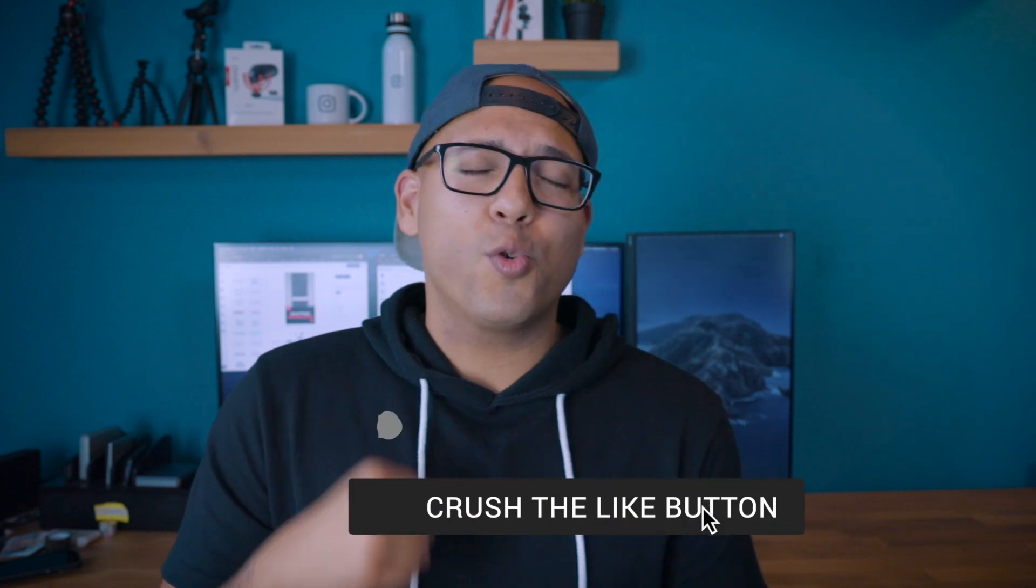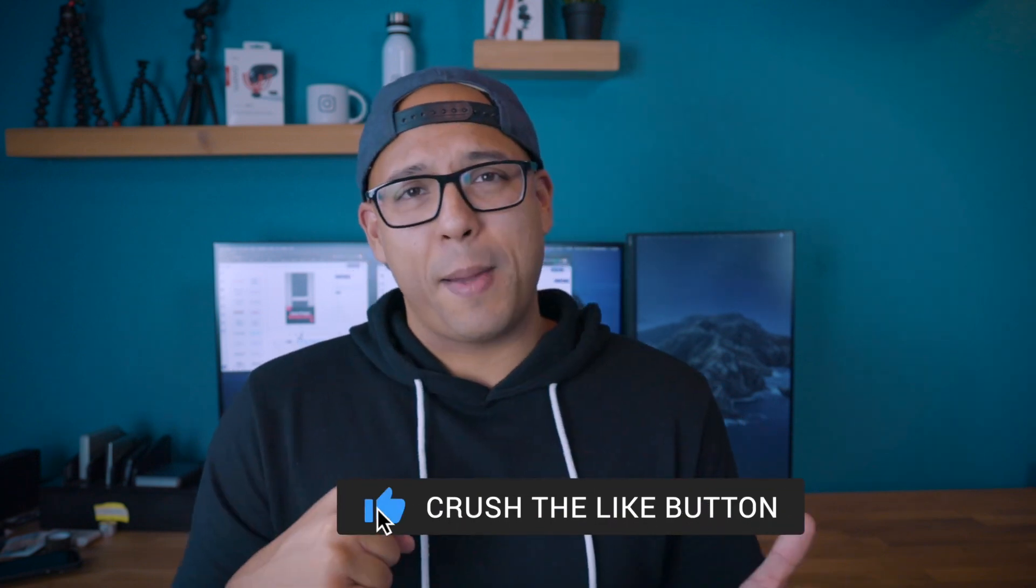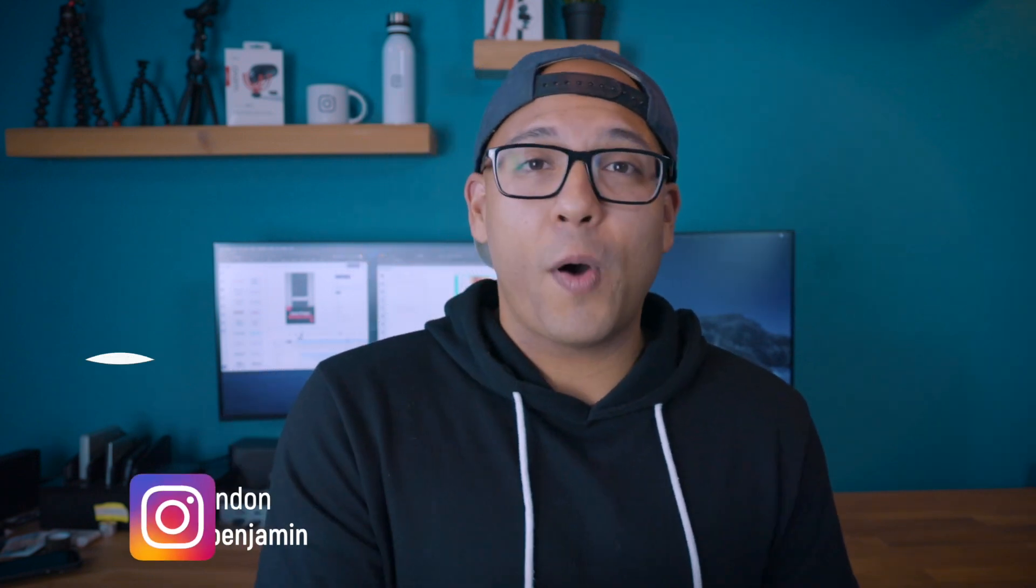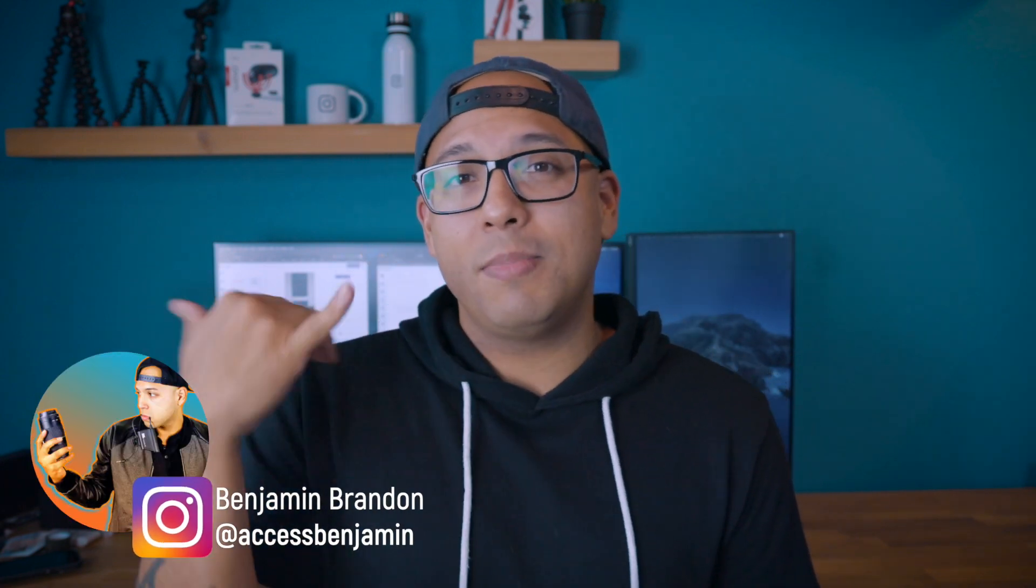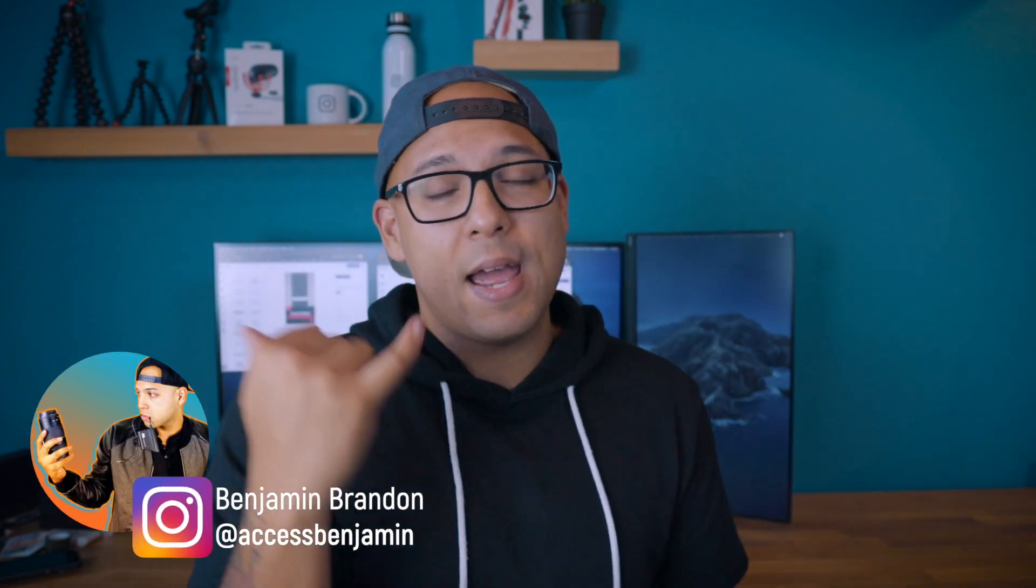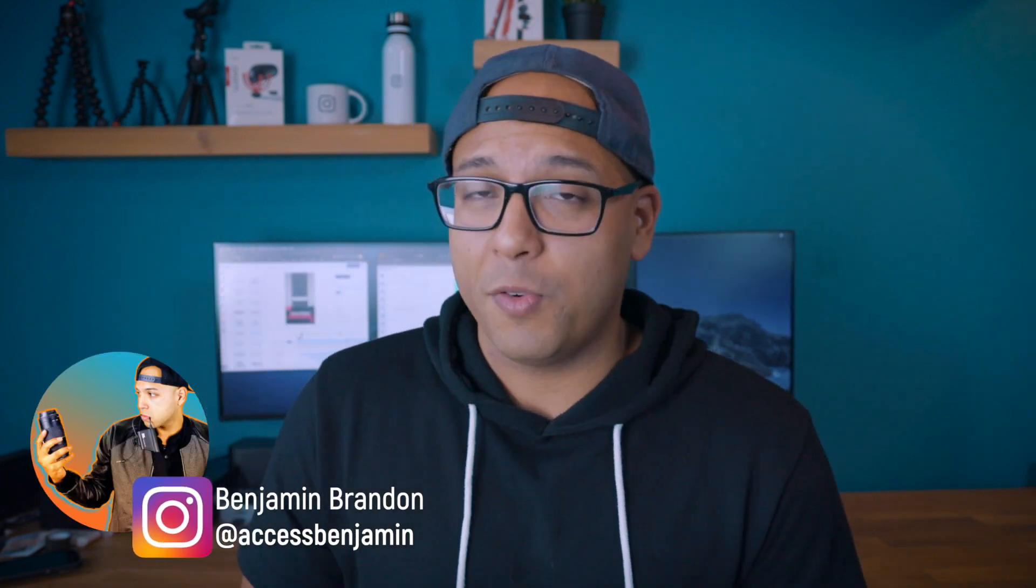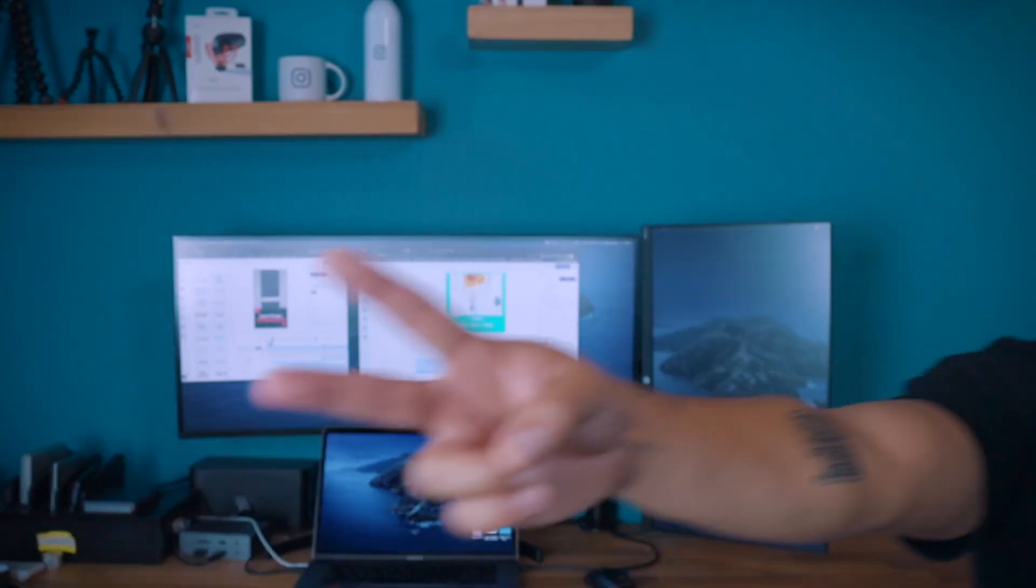And for more Instagram, IGTV, and Reels tutorials, crush that subscribe button. Don't forget to follow me on Instagram, DM me, let's connect. And I my beautiful vert friends will see you on the next one, which I still don't know when that will be. Maybe next week. Notifications matter for a reason, now more than ever. Just saying. Peace.